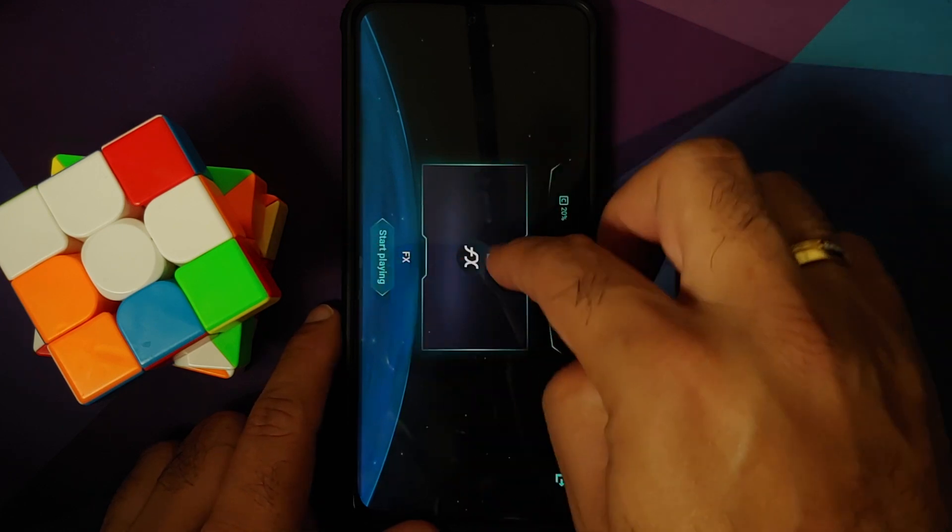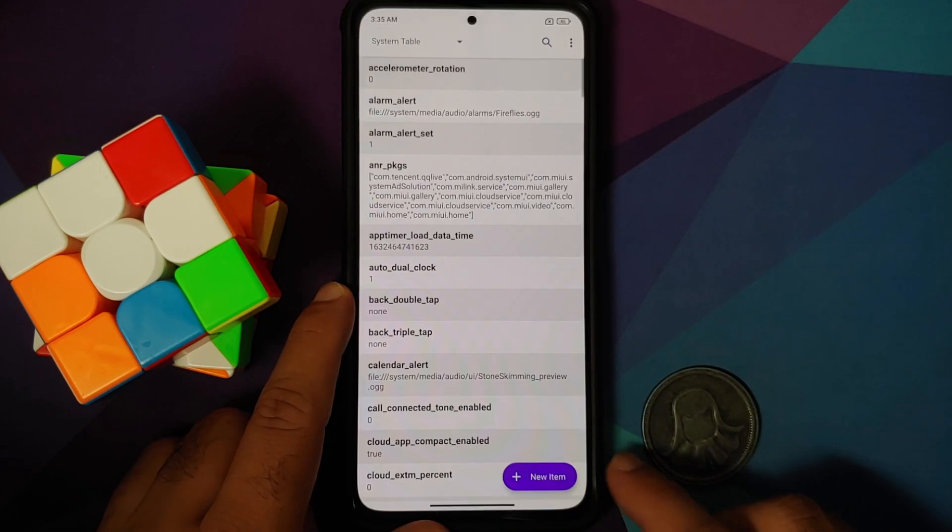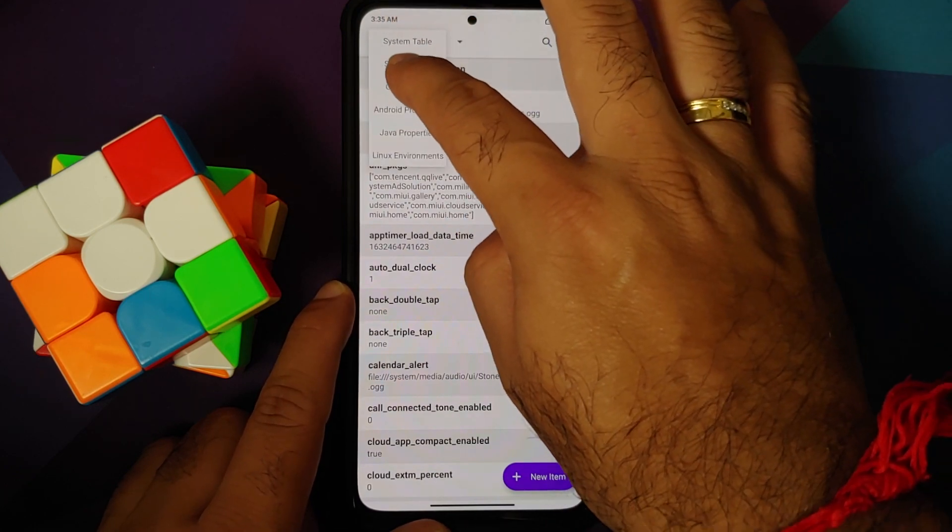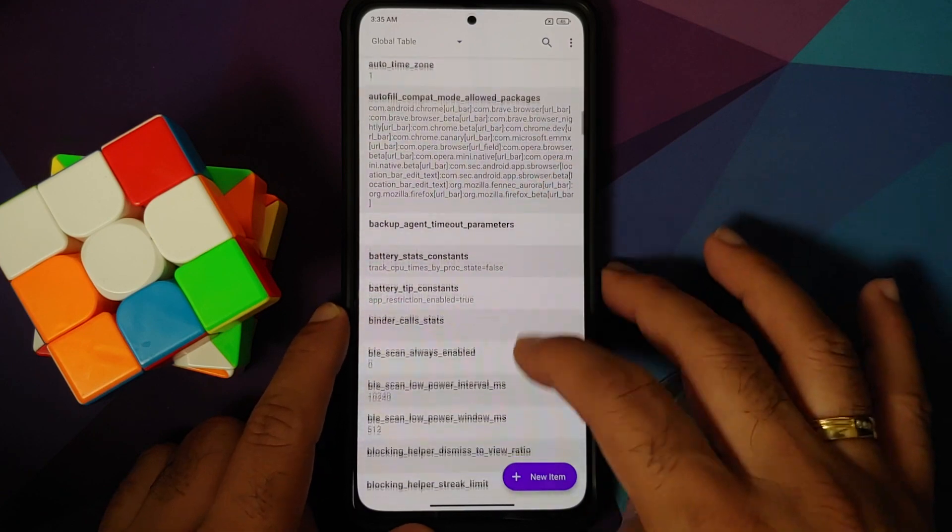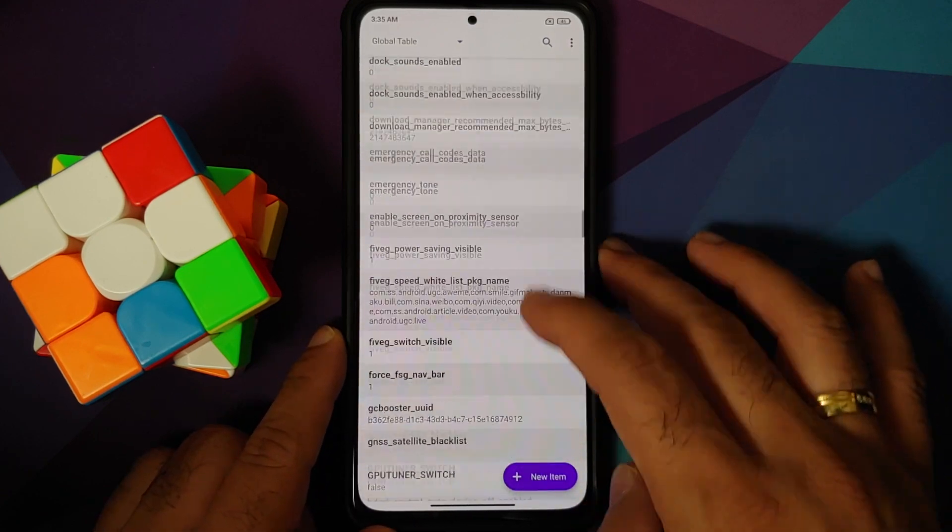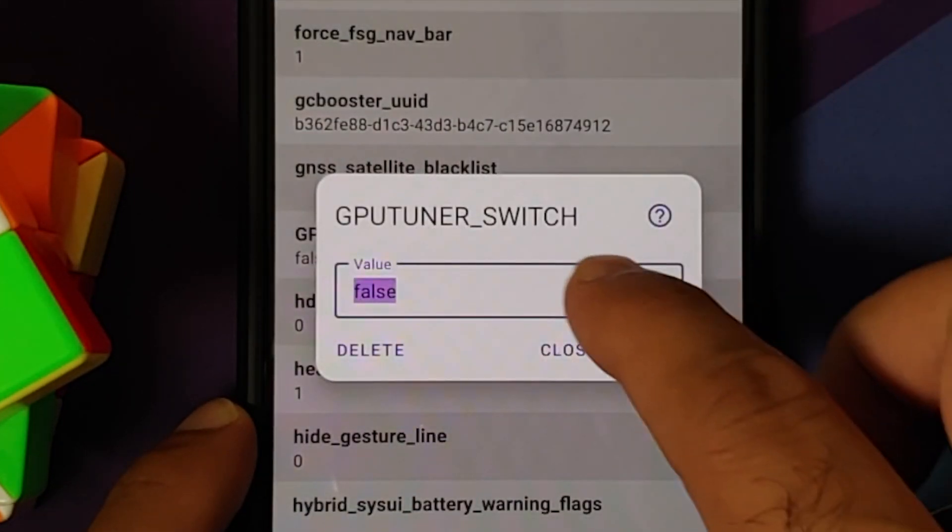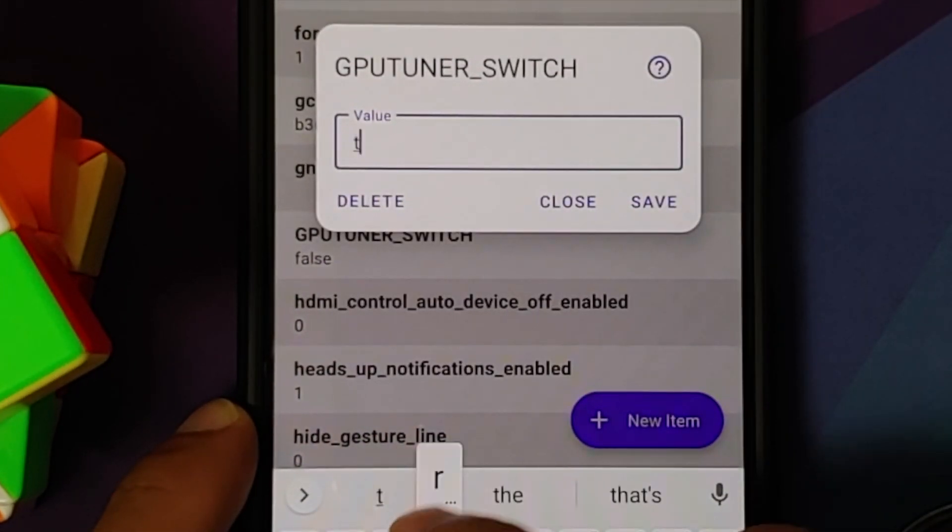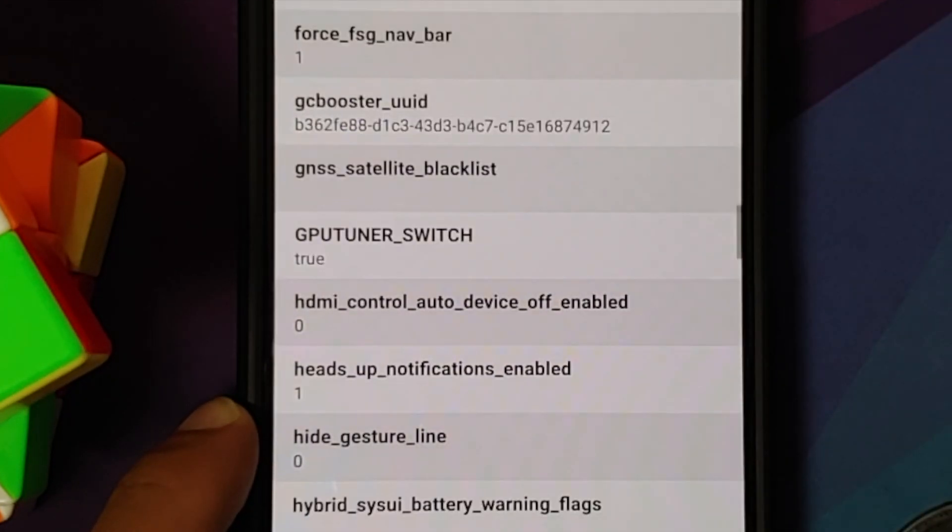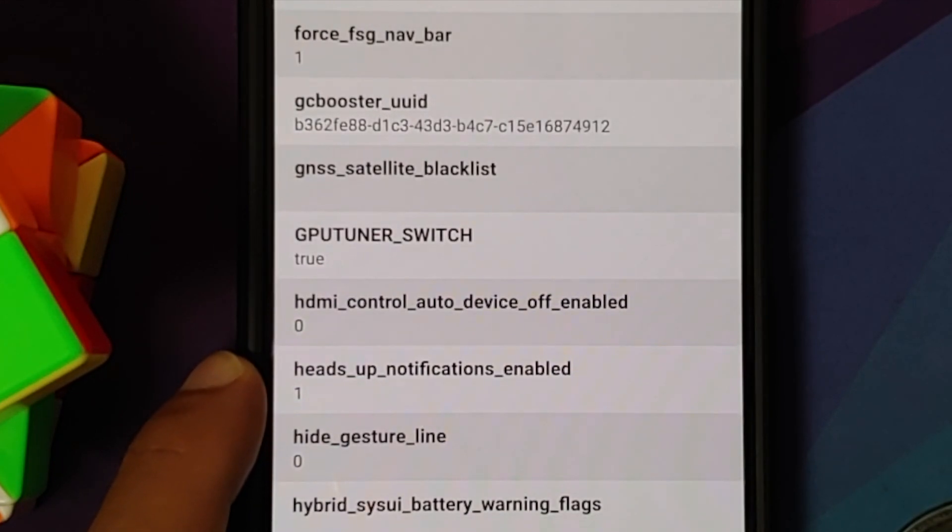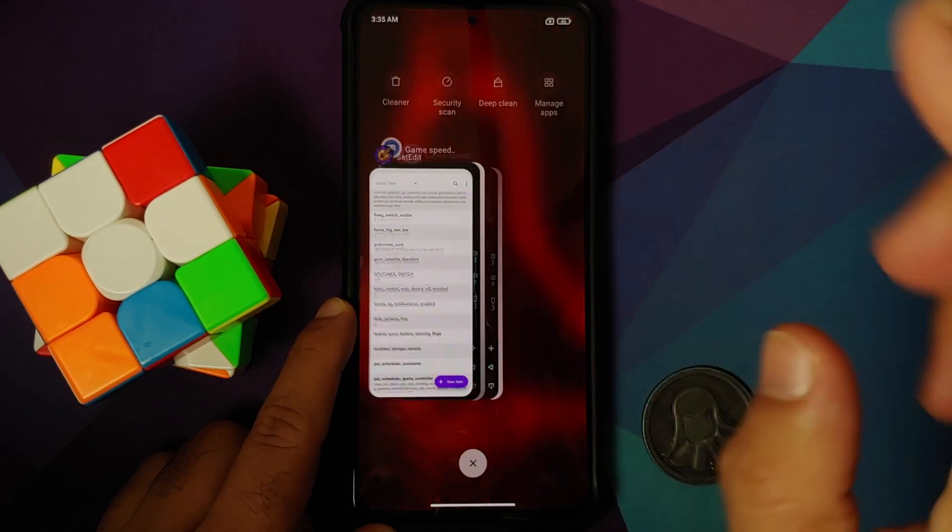Let us now go back to the SetEdit application and again go to the Global Table. And herein again you need to search for that specific flag. And here it is: gpu_tuner_switch. It is set as false. We are going to go ahead and change this to true and save it again. This time around we did not get the error because we have given the application the permission it needs.